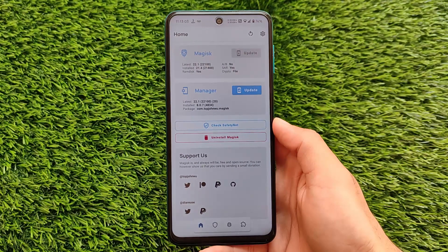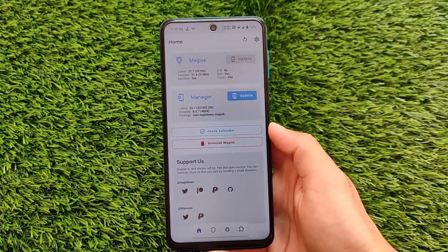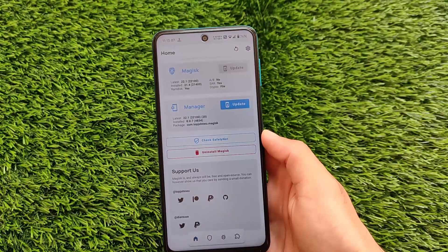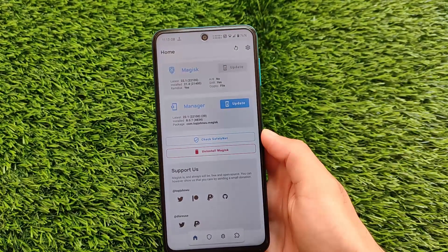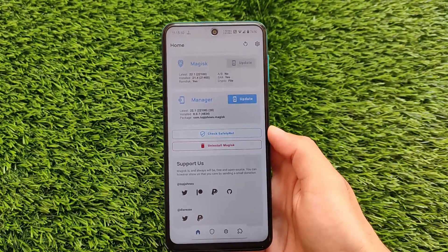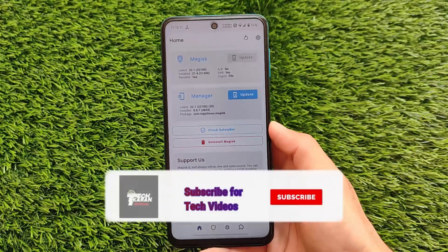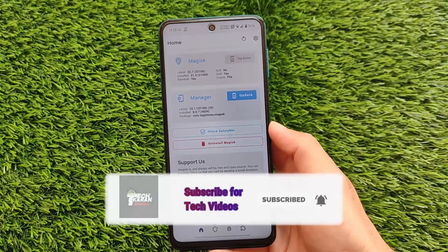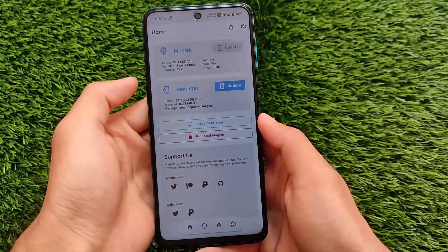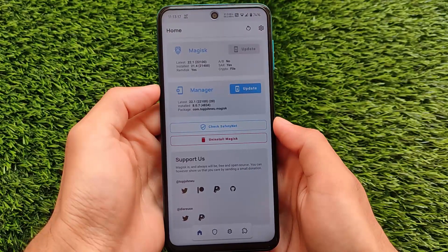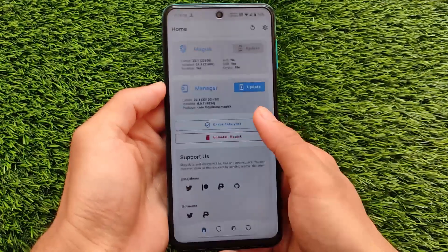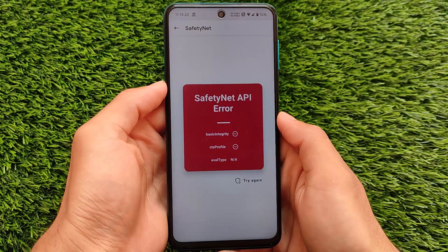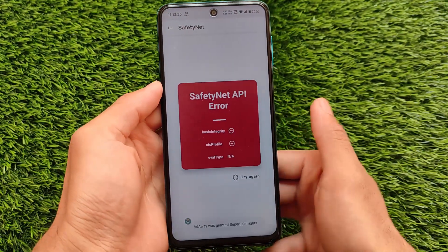What is up everyone, this is Kirin here, welcome back to TechKirin YouTube channel. If you're using Magisk on your device, if you have an unlocked bootloader, have installed a custom ROM, or have rooted your device, you might probably know that SafetyNet is giving an error to a lot of users — almost every user right now. If you go and check the SafetyNet status on your device, you see SafetyNet API error.